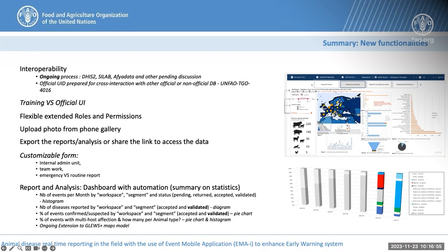We have two types of platform: a training environment and an official platform from which countries and users of MII can differentiate the environments. We are more flexible and have an extended set of roles and permissions from which users can access different aspects of the platform. Based on user role and permission, users can process different types of information and upload photos from the gallery to attach to the form, and report symptoms and lesions with visual supports.